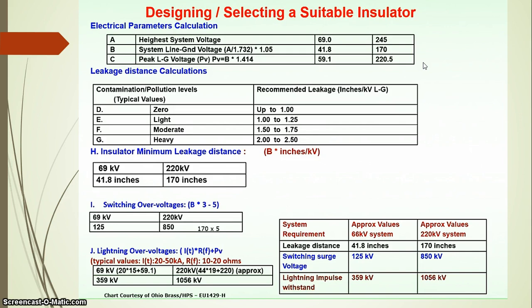The switching overvoltage for a 220 kV system is calculated as 850 kV. For the system requirement of a 220 kV line, the insulator string leakage distance between the conductor and the tower is 170 inches, where the switching surge level is a key design parameter.